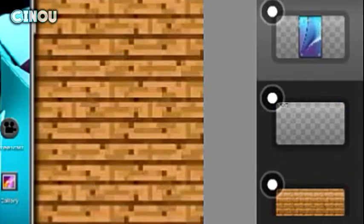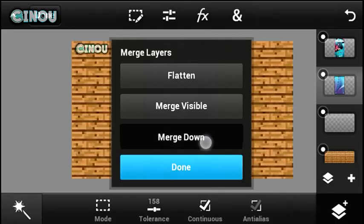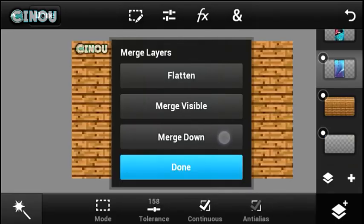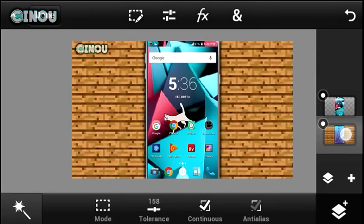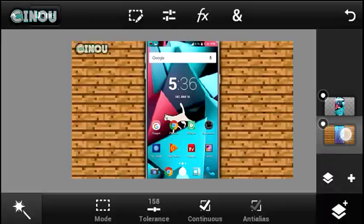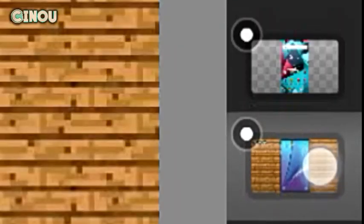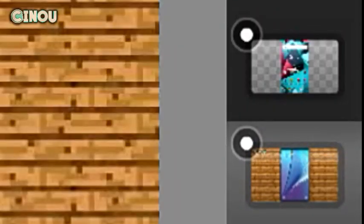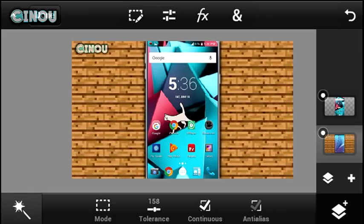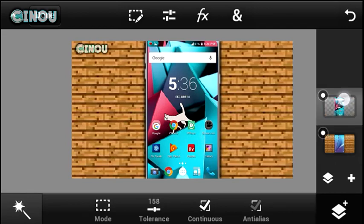Next up, you need to merge down all the customizations. Go ahead and press on them, hit the layers tab, and hit merge down. Make sure that at the end you have two layers: one is the screenshot and one is the layer that contains all the background customizations.